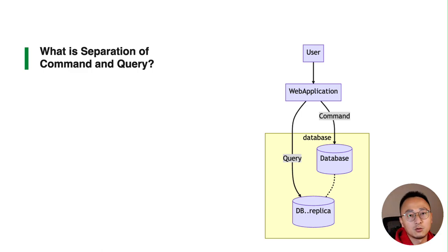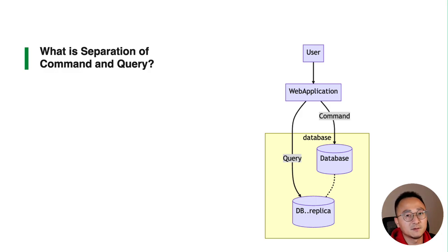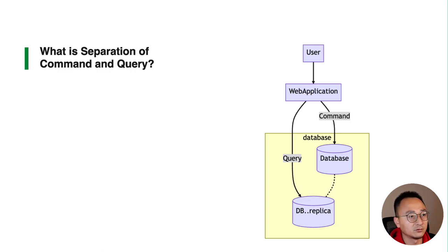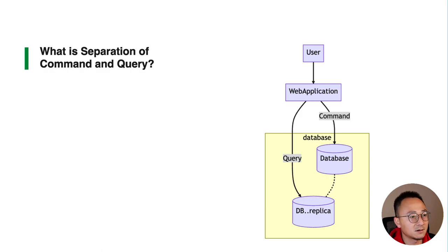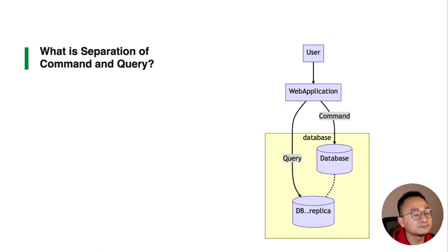There will be some database master or main database that responds for handling all the writing requests, while there are many replicas of that database to handle the query because there are many more queries than writing.